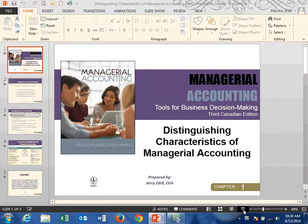Our first video in our managerial accounting series is going to be on the distinguishing characteristics of managerial accounting. It's basically just a very gentle intro into the course. What I want you to pull away from this video is what are the differences between managerial accounting and financial accounting, and what are some of those stereotypes that we can kind of get rid of in our discussion?